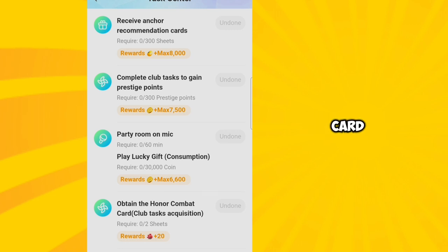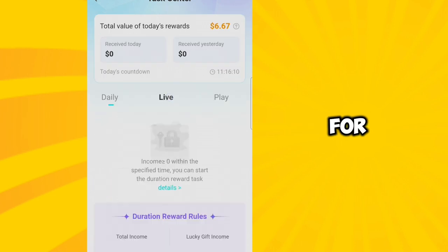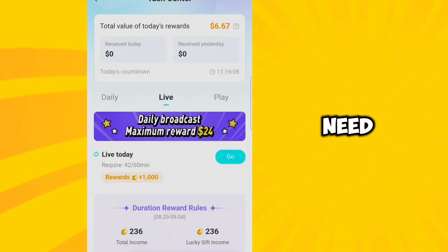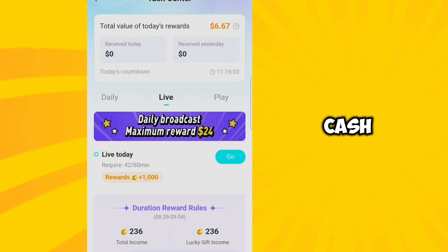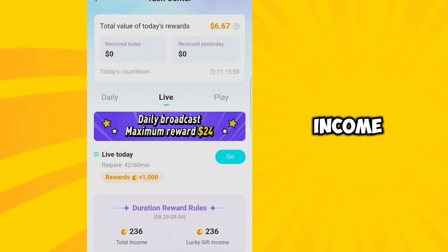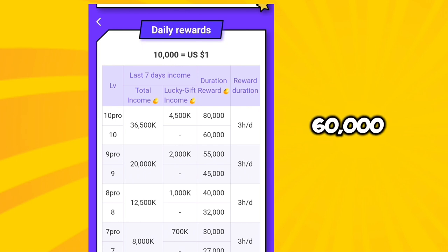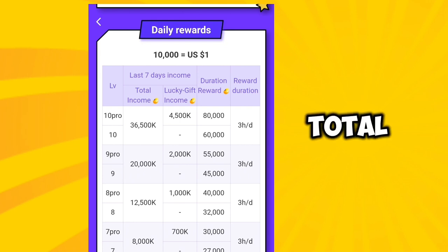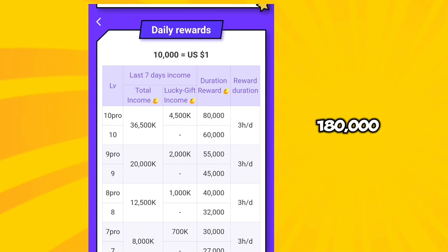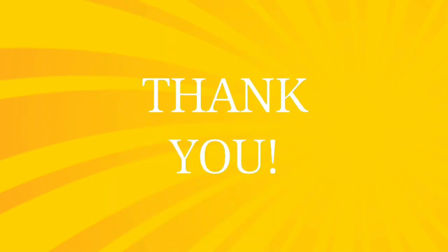For the live tasks, you just need to live for one hour and get a reward of 1,000 beans that you can use to withdraw cash. Your live task reward will also depend on your income. Your income for seven days has its level — if you get to level 10, your reward will be 60,000 beans per hour, and you have three hours per day. So your total reward in one day will be 180,000 beans. That's all for today's video, thank you for watching.